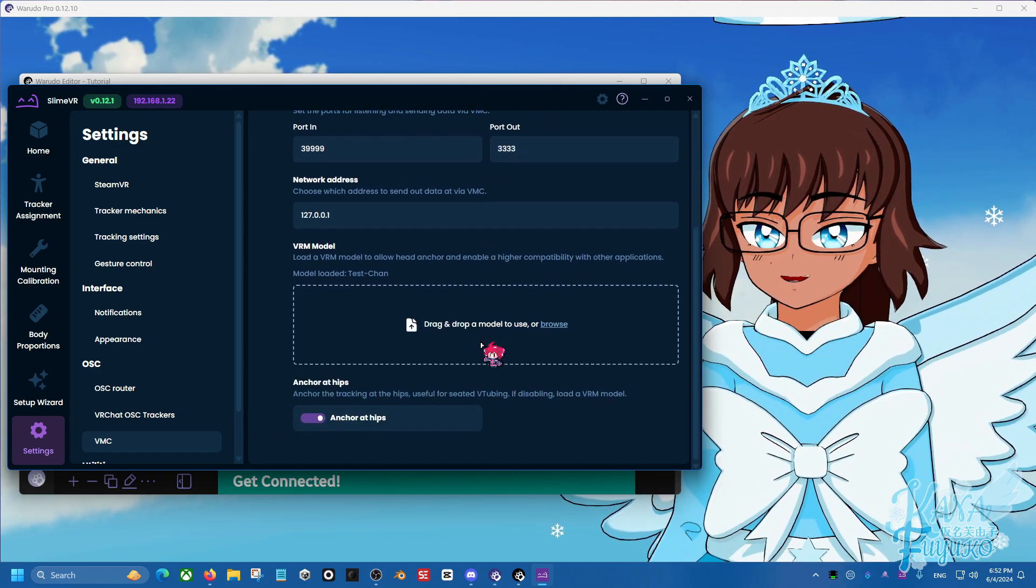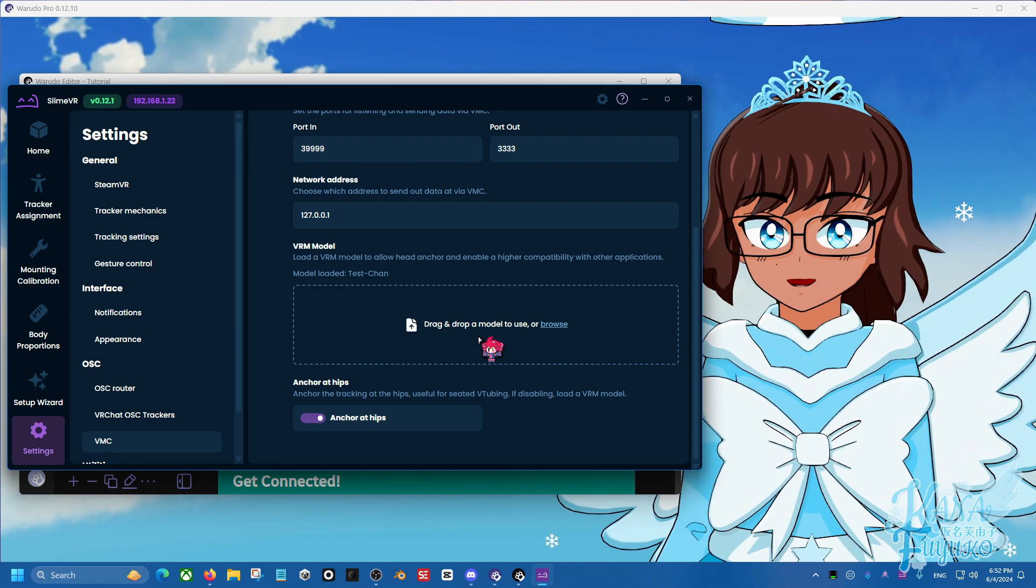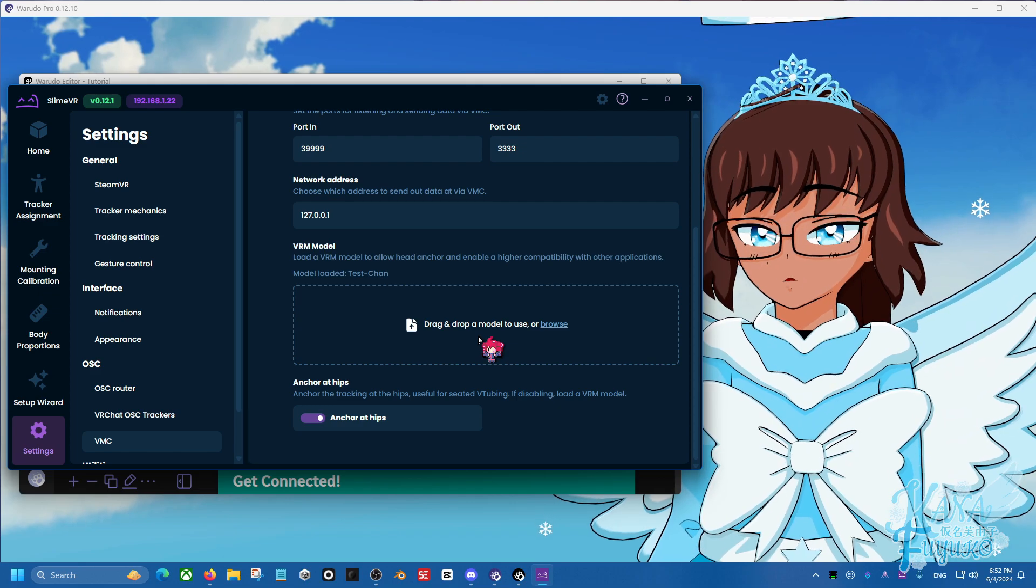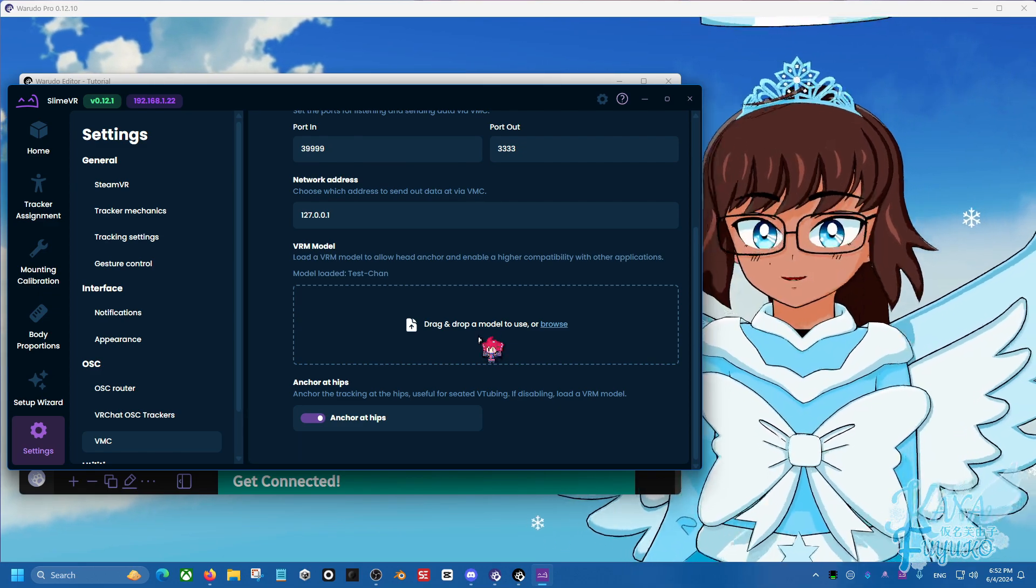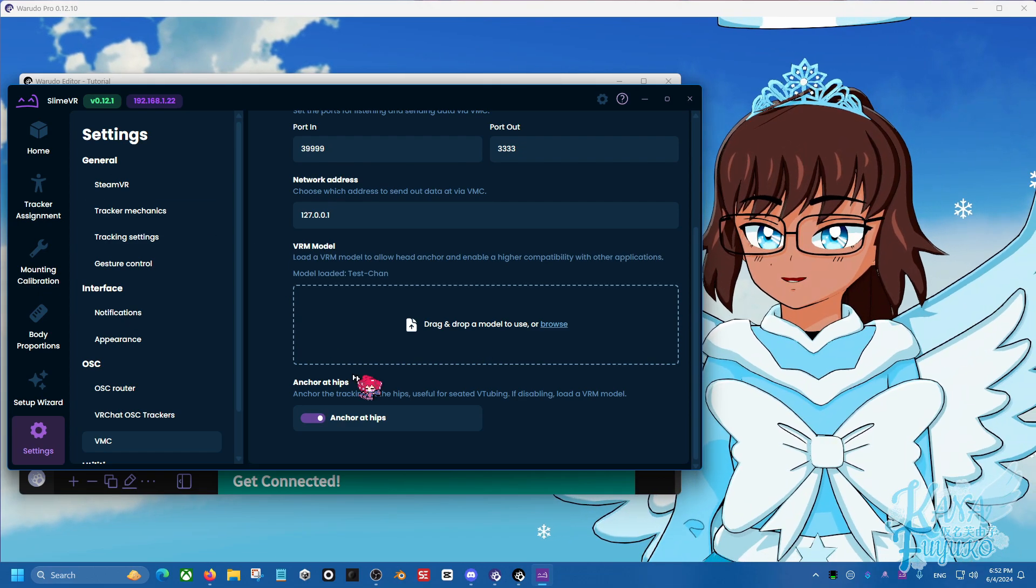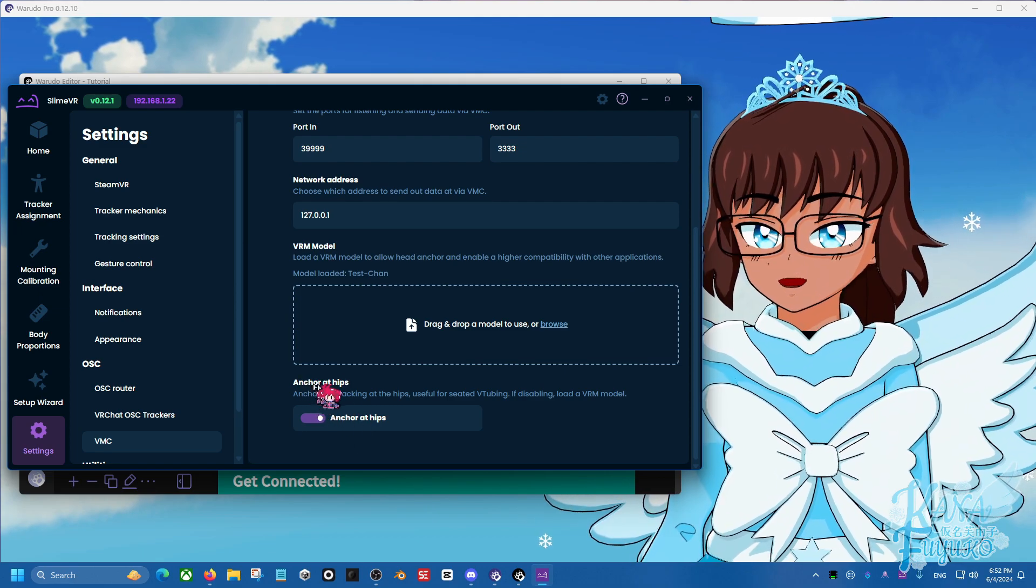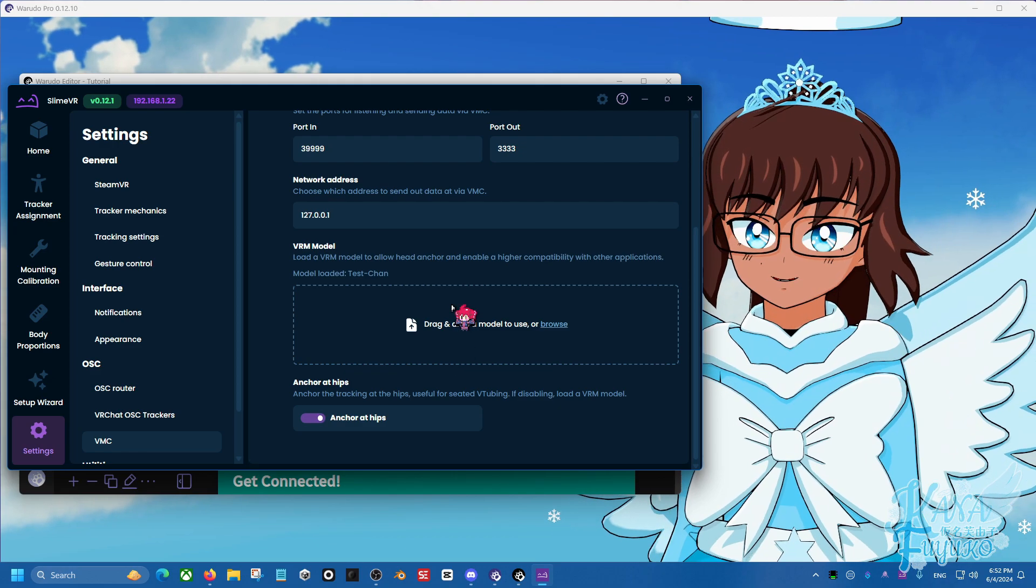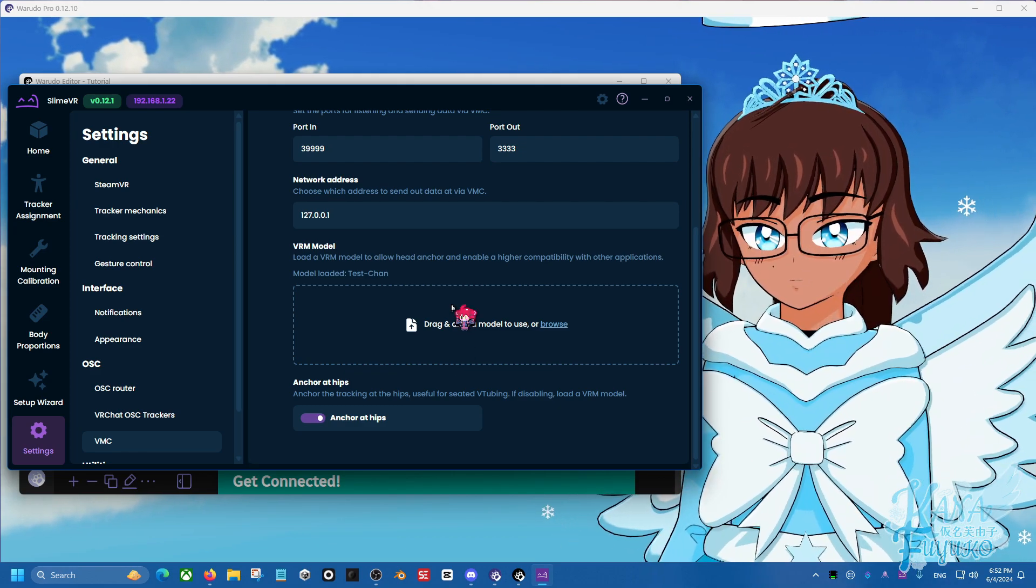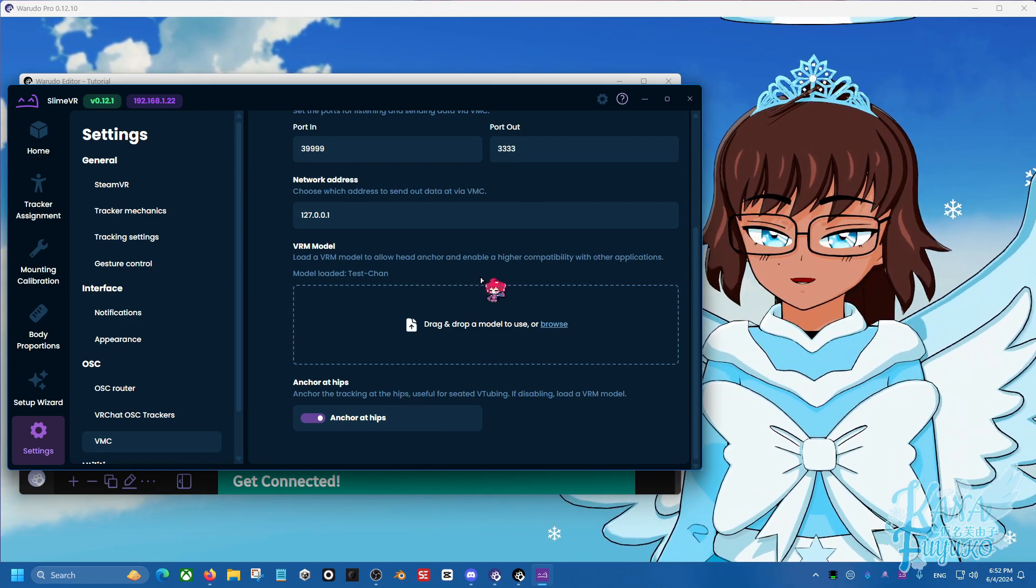Now, if you are a seated user, you know, you're not using SlimeVR for full-body tracking, or maybe you have full-body tracking, but you only want to sit down and just have full-body tracking while sitting down, then I do recommend messing with these settings, setting up a head anchor, as well as making sure that you have anchor at hips. This should help you out. So like if you have a SlimeVR tracker as your head tracking or something, or you want to make sure you're seated, these two settings are really good for that.